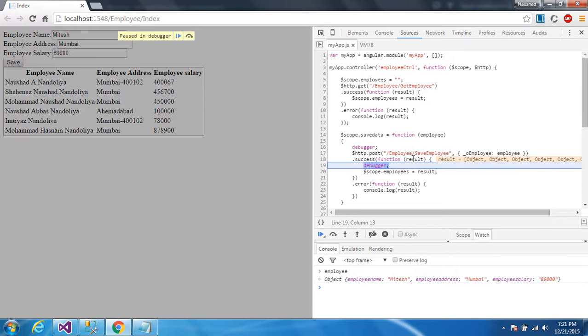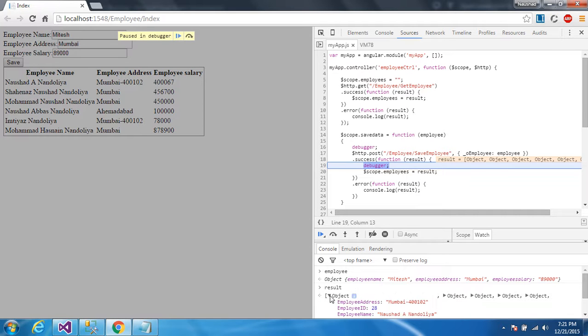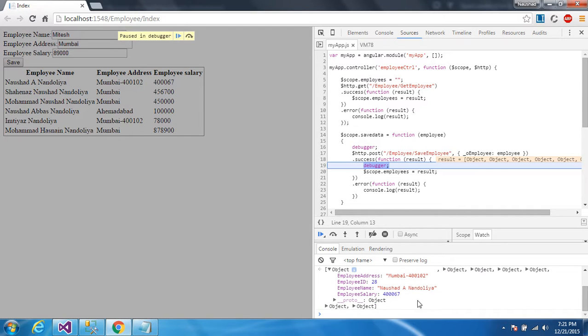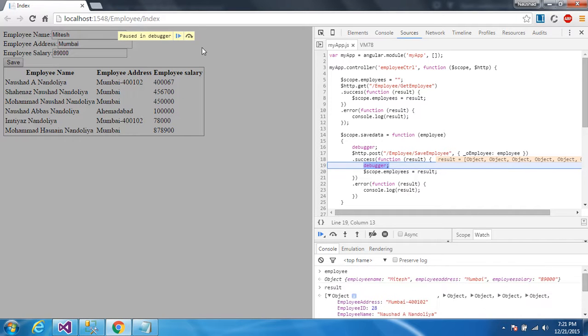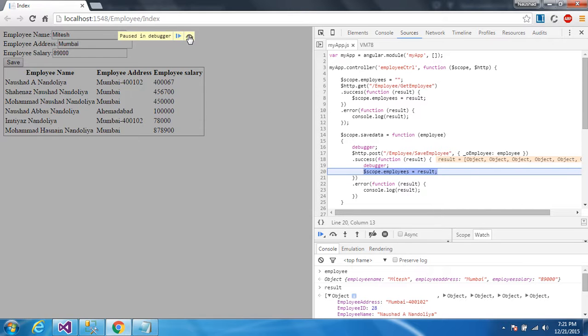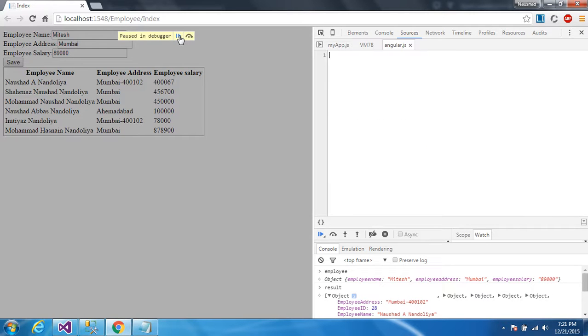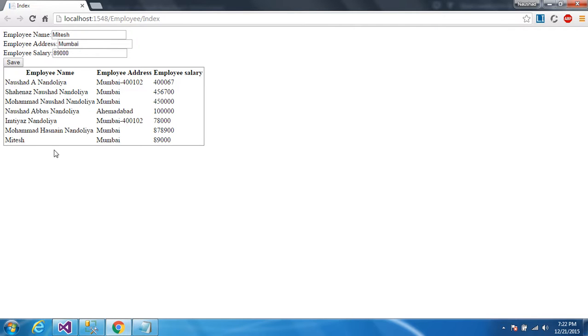Now they are coming on the result. If you want to see a result, you can write here result and enter. You can see here. This is the entry. You can see here. Now I'll just close the developer mode. You can see Mitesh, Mumbai, 89000. So it's very easy to understand.